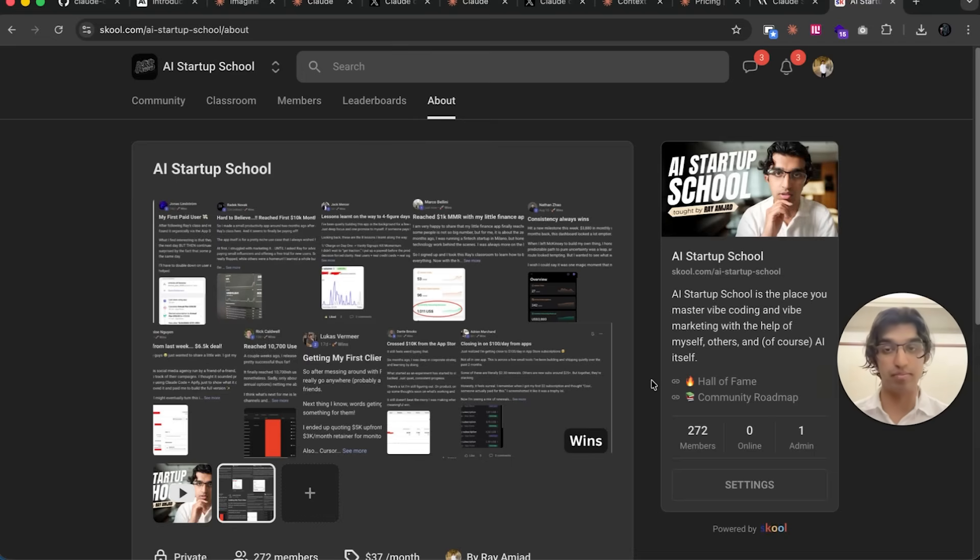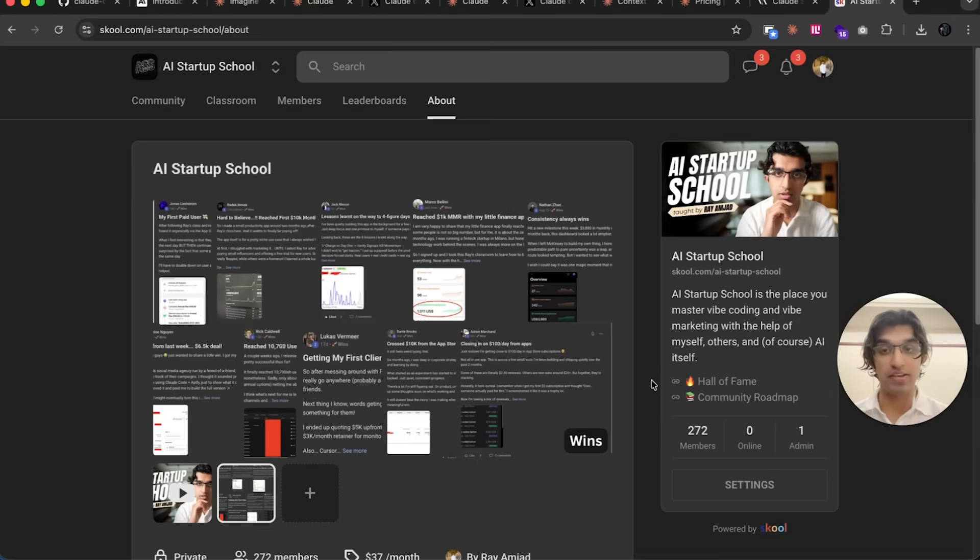If you click the link down below, there will be a lot more information. But if you do join, you get personal help from me for anything that you're stuck with, and I think that's one of the biggest value adds for many people.